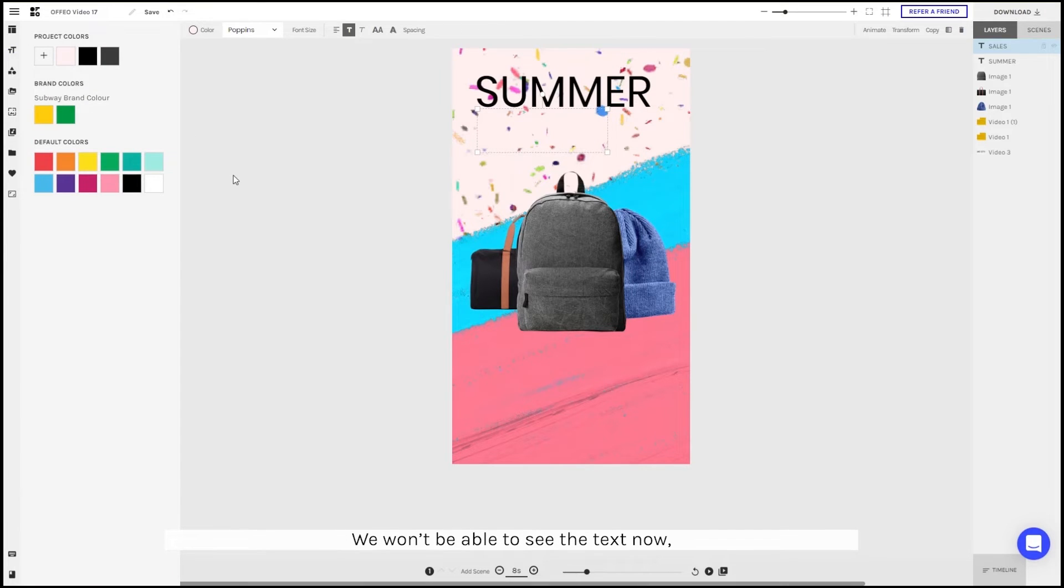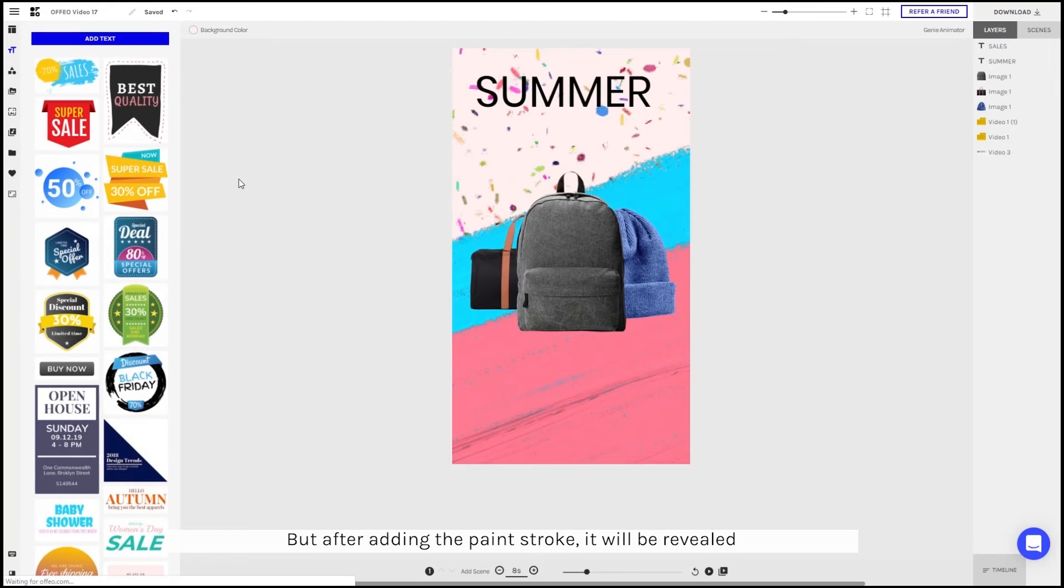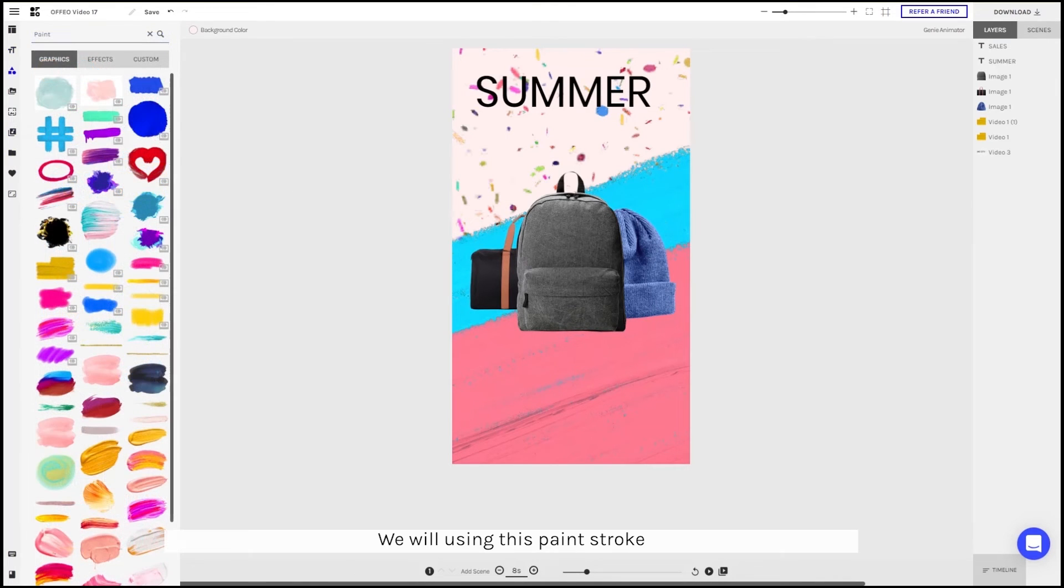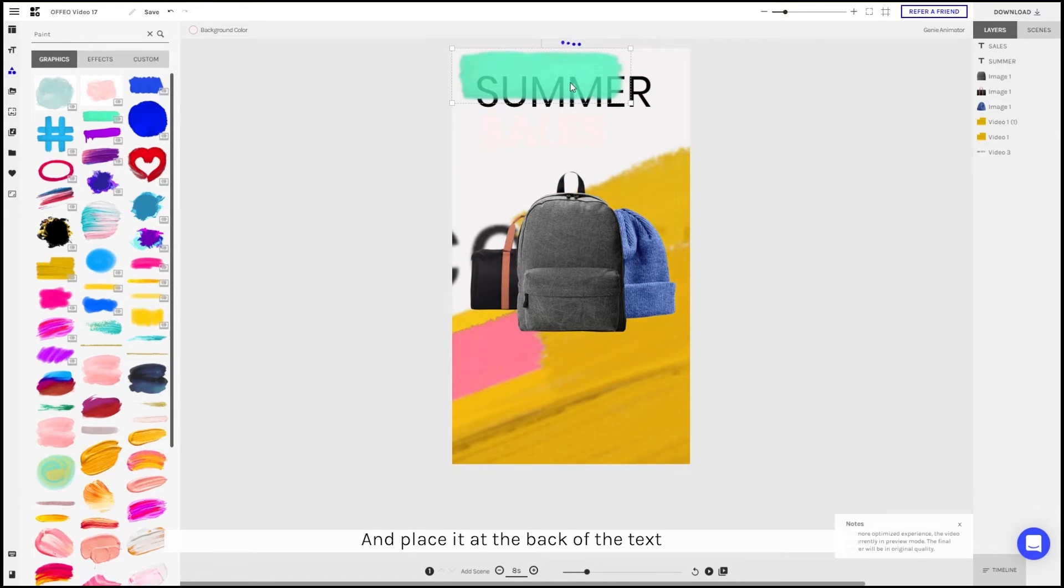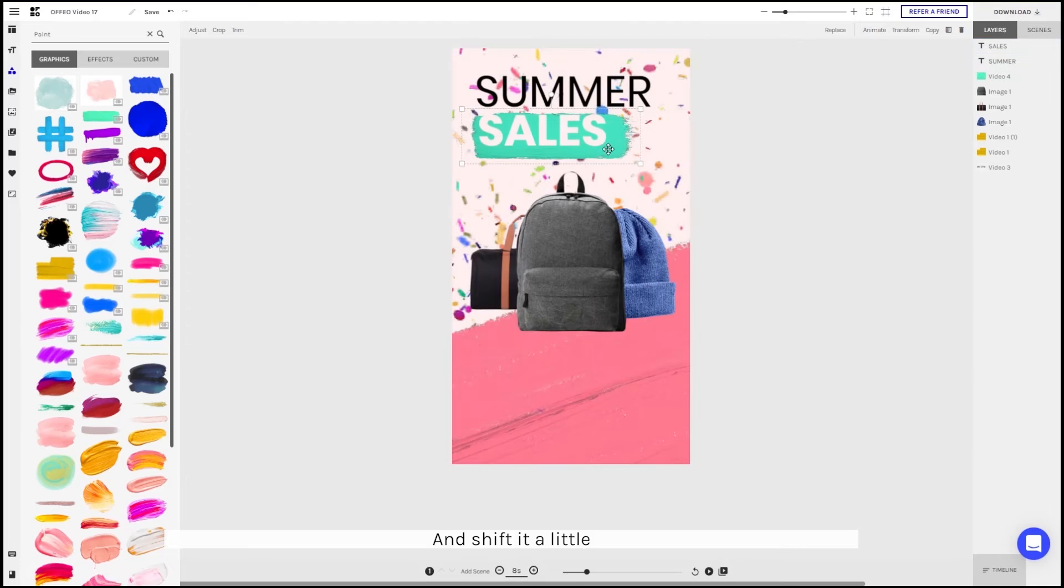We will not be able to see the text now, but once adding the paint stroke, you'll be able to see the animation later. So for this, we'll be using this paint stroke. Place it all the way behind the text and shift it a little bit.